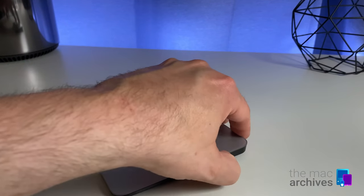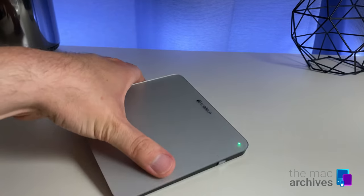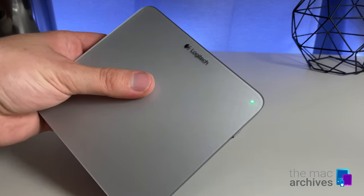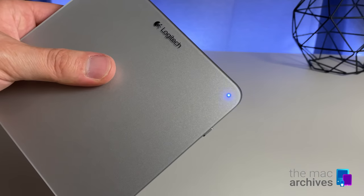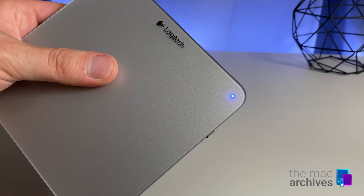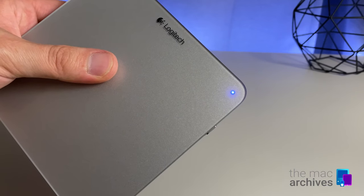To connect the device, just turn it on and push the connection button on the bottom of the device.